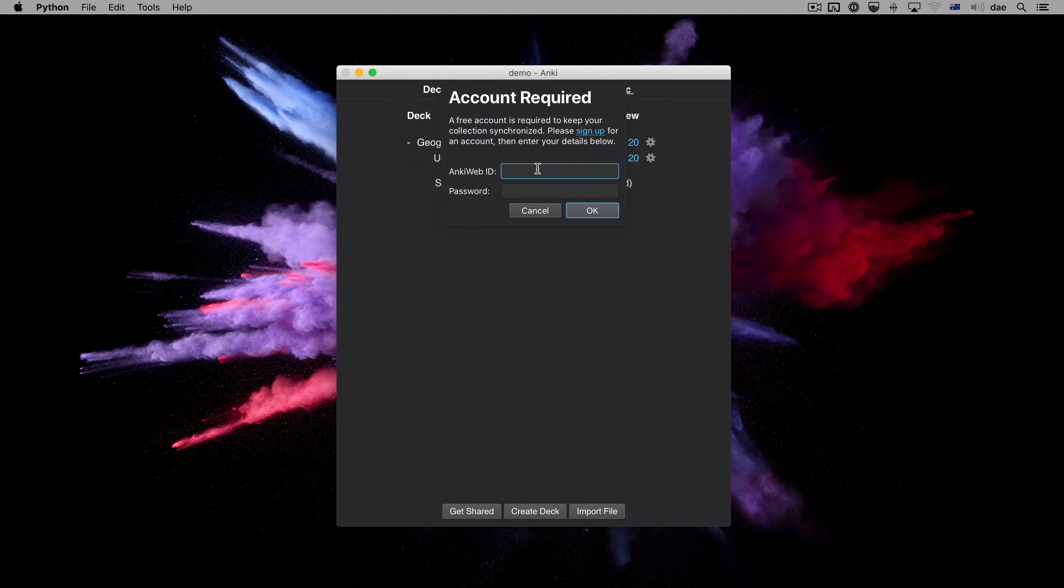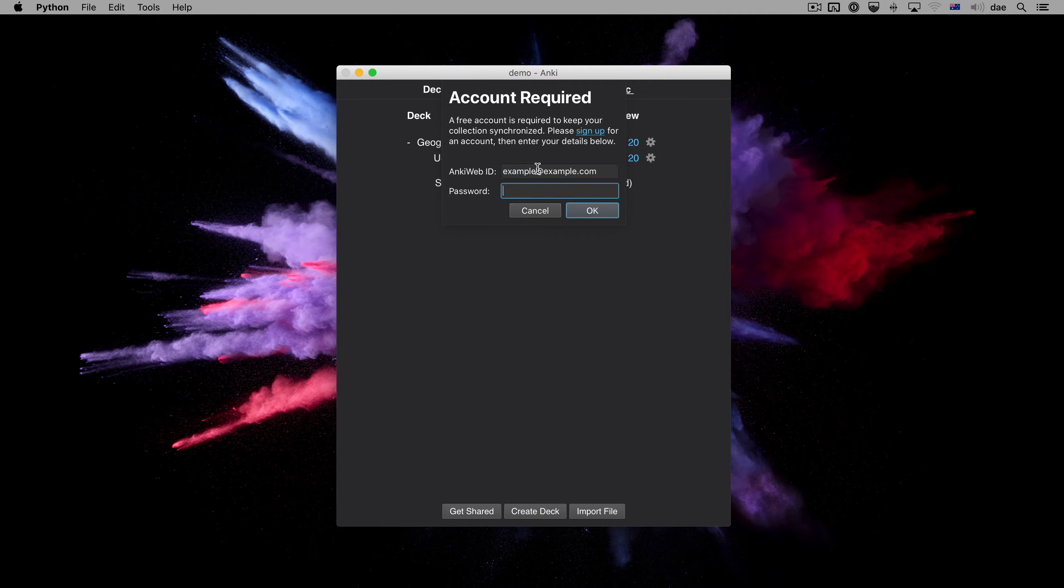After creating an account, please enter your details into the login screen, then click OK.